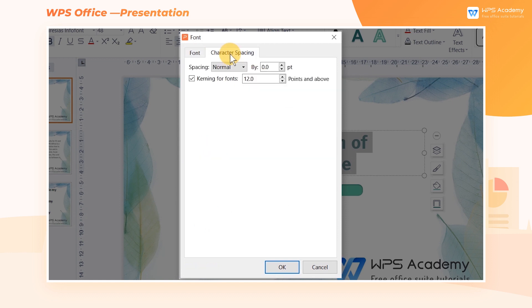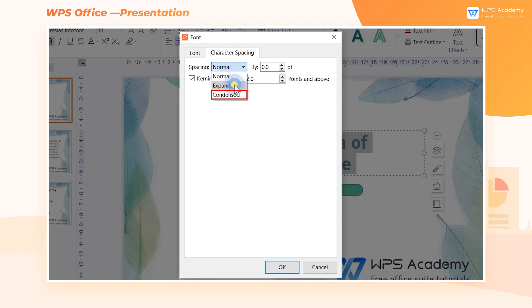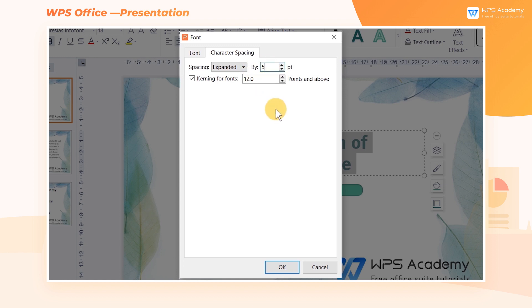The spacing is Normal by default. We can set the character spacing as Expanded or Condensed here. We can also customize the spacing width — for example, Spacing Expanded by 5 points.